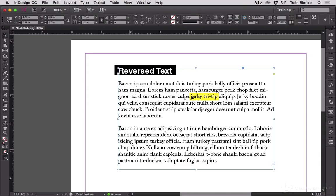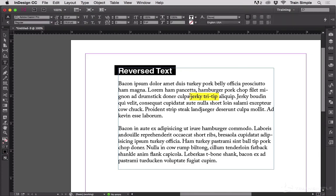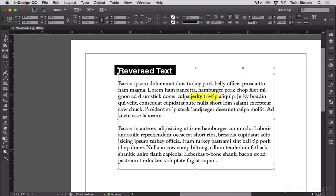But if you want to create a highlight effect like this, you can, but just not with paragraph shading or paragraph rules.